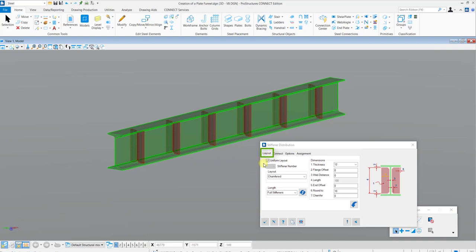Now in the Layouts tab, you can control the length, thickness, web distance and other parameters.